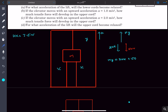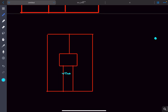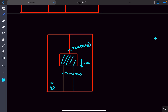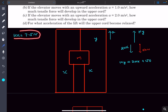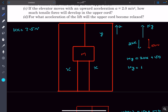Drawing the new FBD: the tension in each lower string is zero, and the tension in the upper cord is k(x + y). We also apply a pseudo force since we're in the elevator's reference frame. Balancing forces: ma = k(x + y). Since kx = 7.5, substituting into the first equilibrium equation gives ky = 165 newtons.